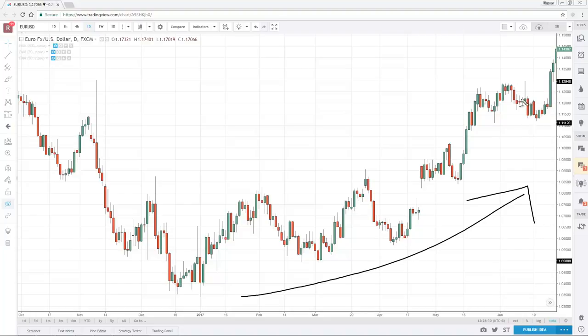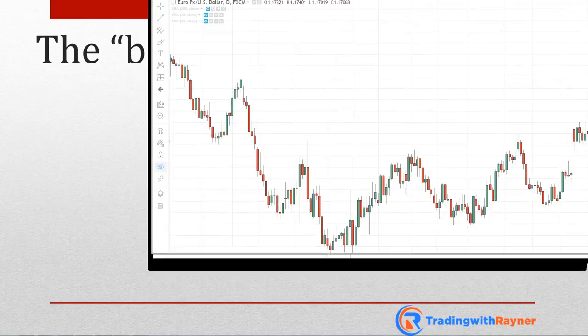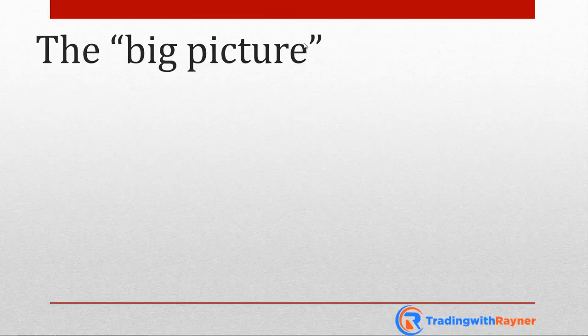A candlestick pattern will tell you what has happened momentarily at this point in time, but it doesn't tell you what the long-term trend is, or where support and resistance are. Bear in mind that candlestick patterns just tell you what happened momentarily at that particular point in time — nothing else outside of that. That is the second limitation: the big picture.